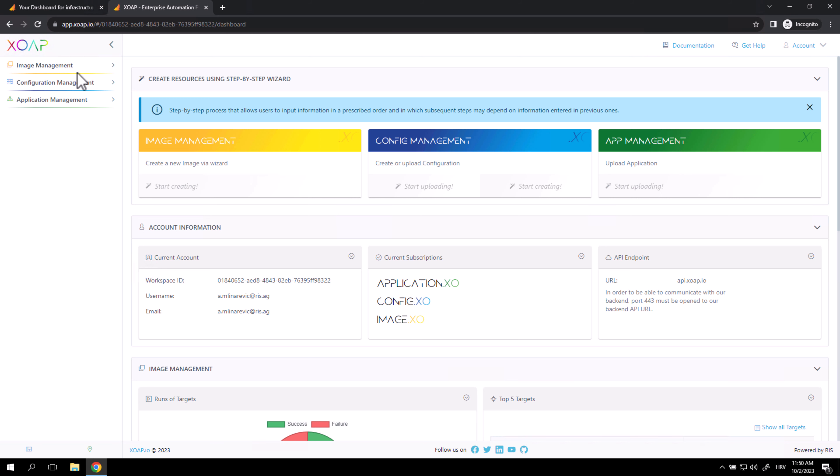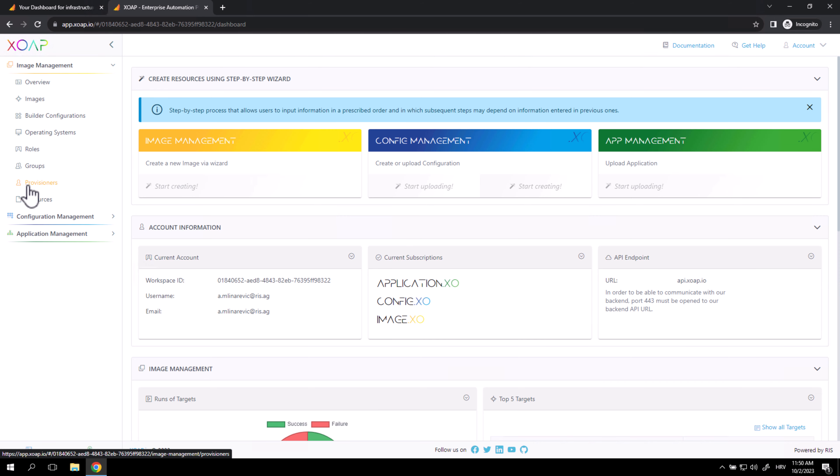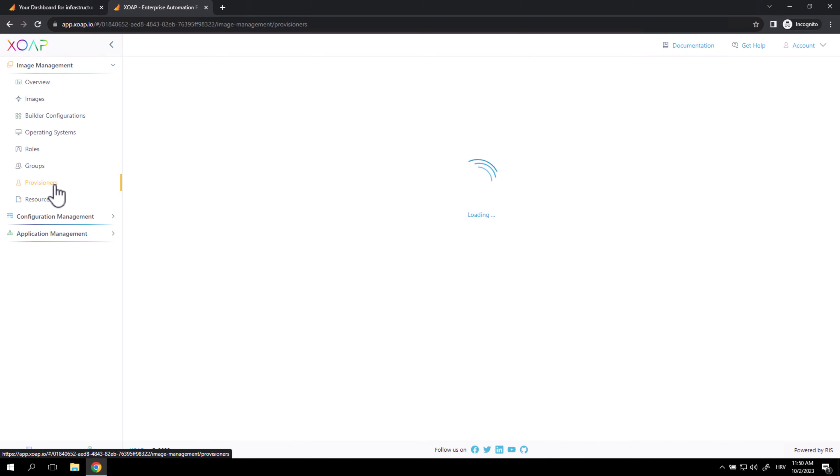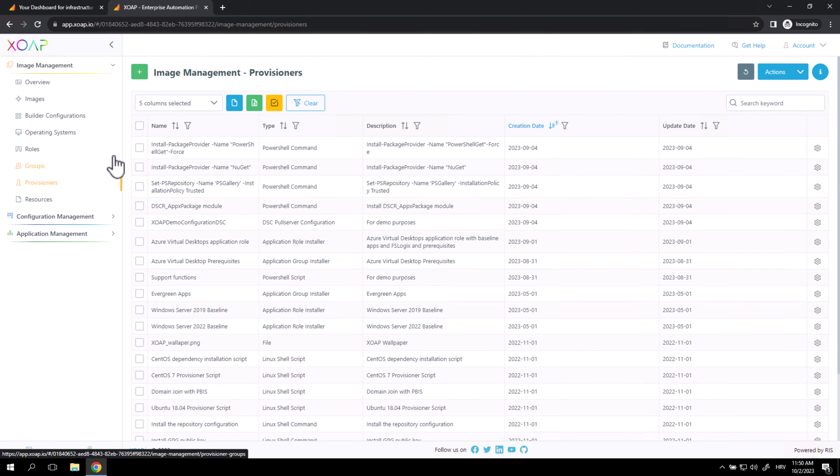To add a Provisioner, go to Image Management, click on Provisioners, and click the plus button to add a new Provisioner.